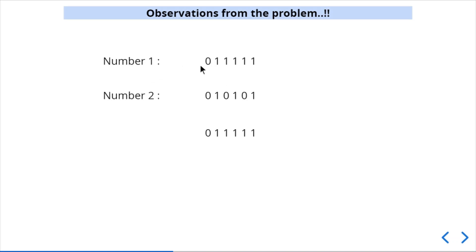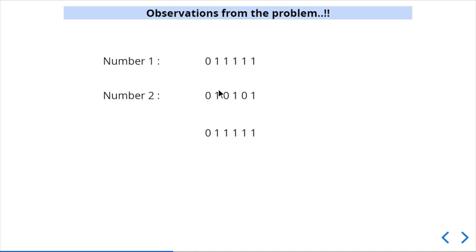Suppose we have number 1 and number 2 in binary. We are ORing these values. The bits that are already 1 won't change — ORing 1 with 1 gives 1, and ORing 1 with 0 also gives 1. So the bits with value 1 do not produce a new number. A new number is only produced when we are able to change a bit from 0 to 1.